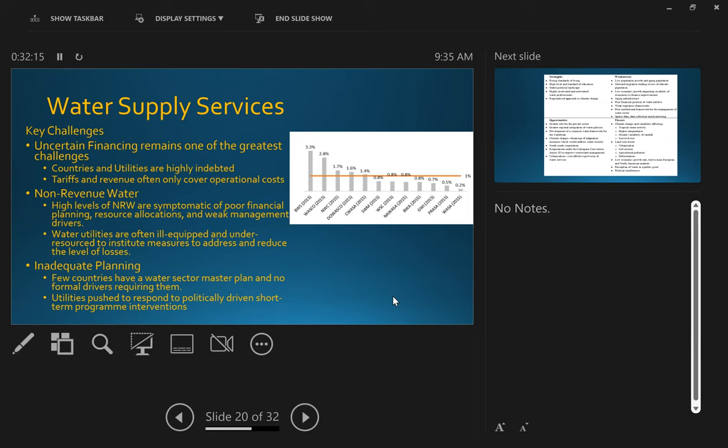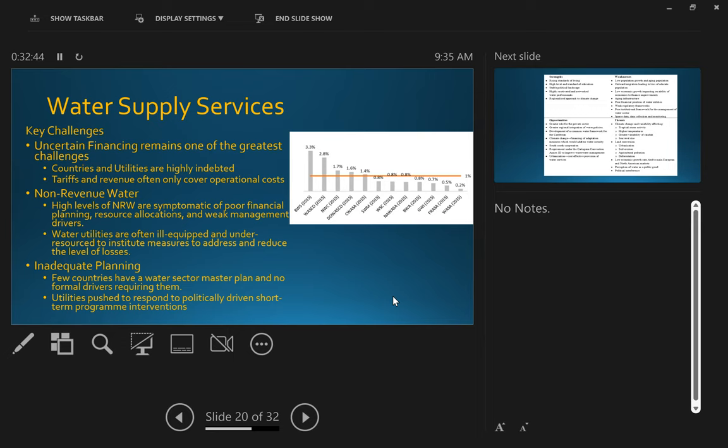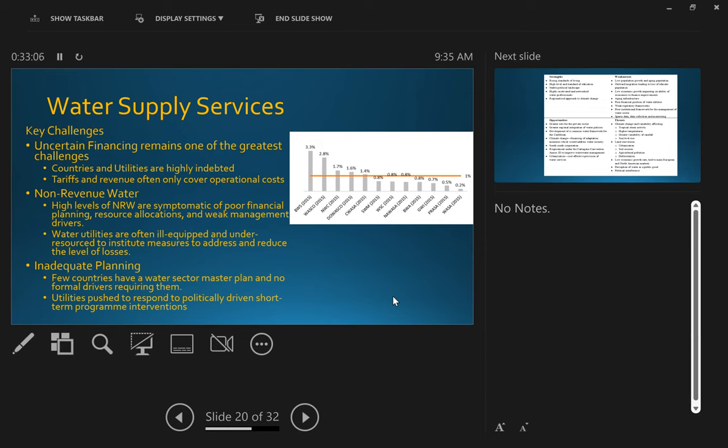The big issue is non revenue water, and this comes up time and time again. And what is said is that non revenue water high levels are symptomatic of poor financial planning resource allocation. You're spending money to provide a service, and you're spending more than you have to because you're losing water. And often water utilities are under resource to be able to address this, and this is becoming more and more of an issue. The other one is inadequate planning—few countries have a water resource master plan and very few formal requirements that require them. And what tends to happen is utilities are pushed to respond to short term programs and interventions.